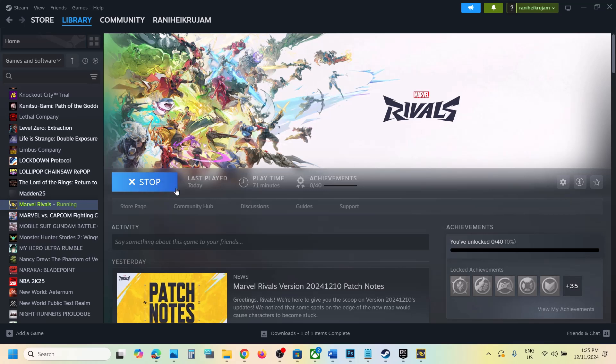So first of all, update the game. If there is any update over here, let the update complete and then launch the game. If that does not work,